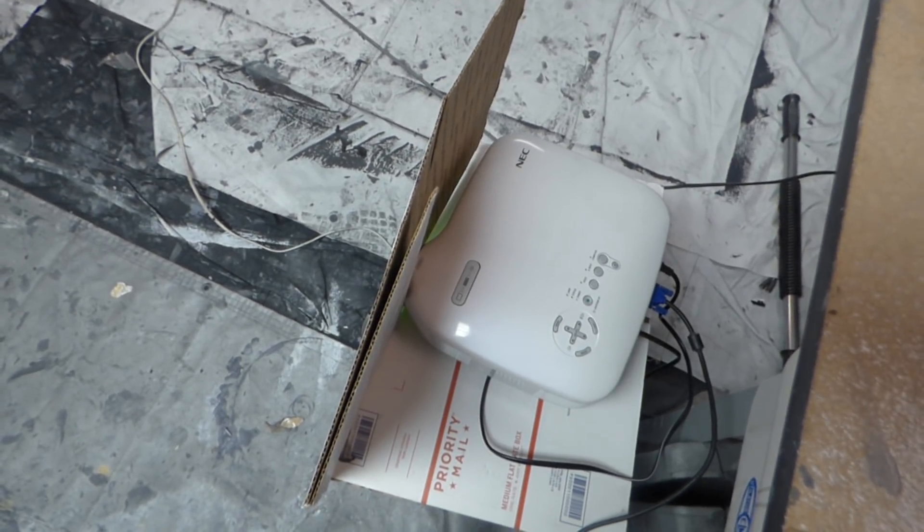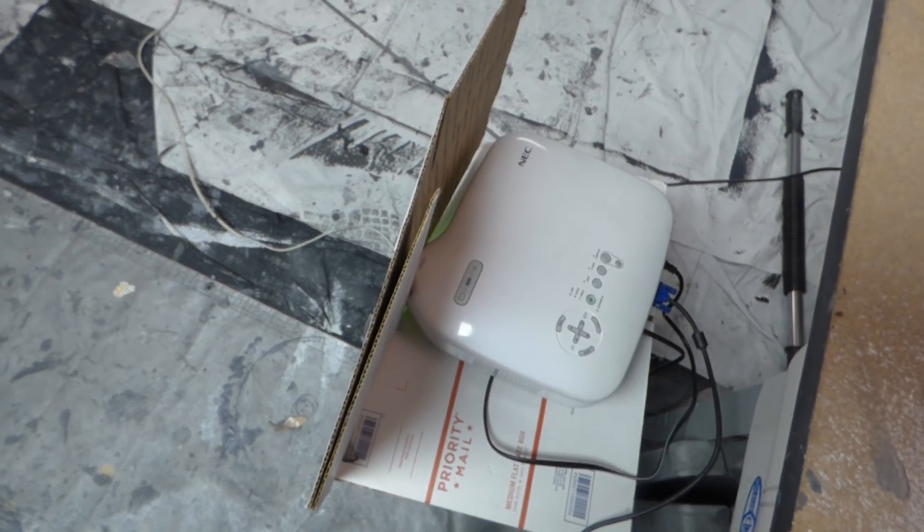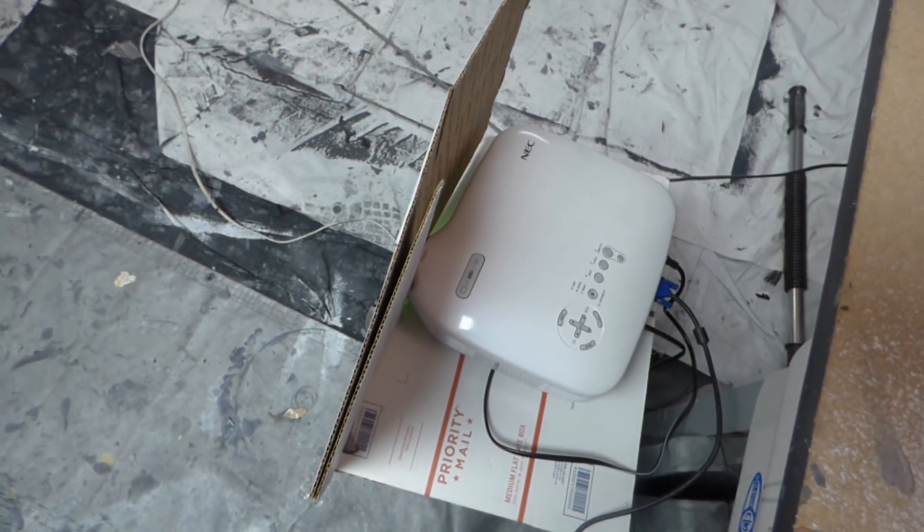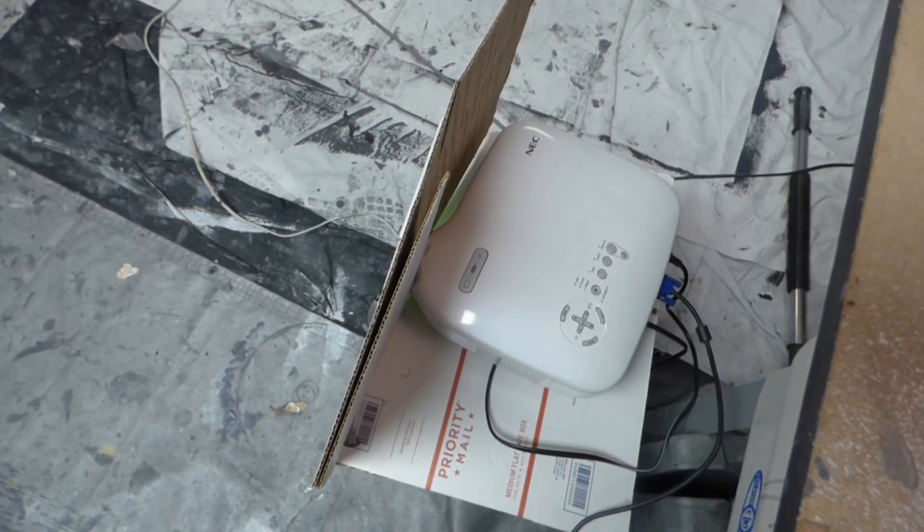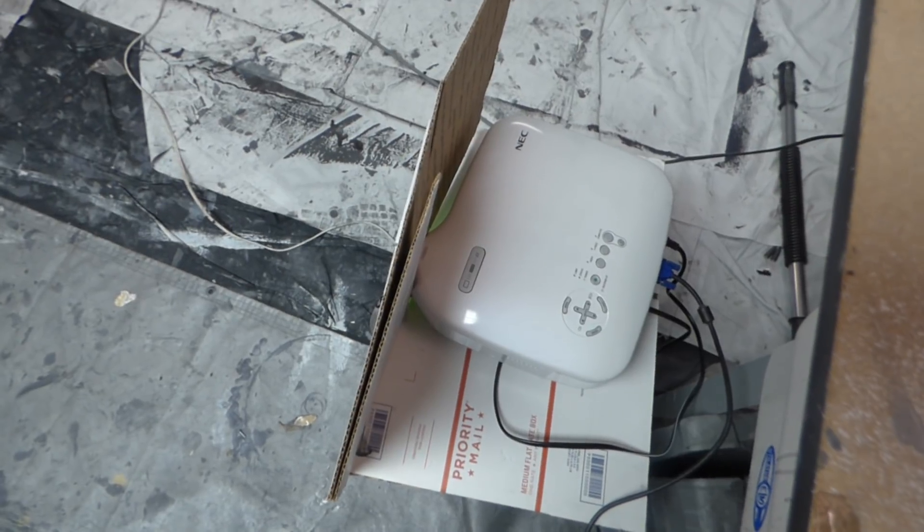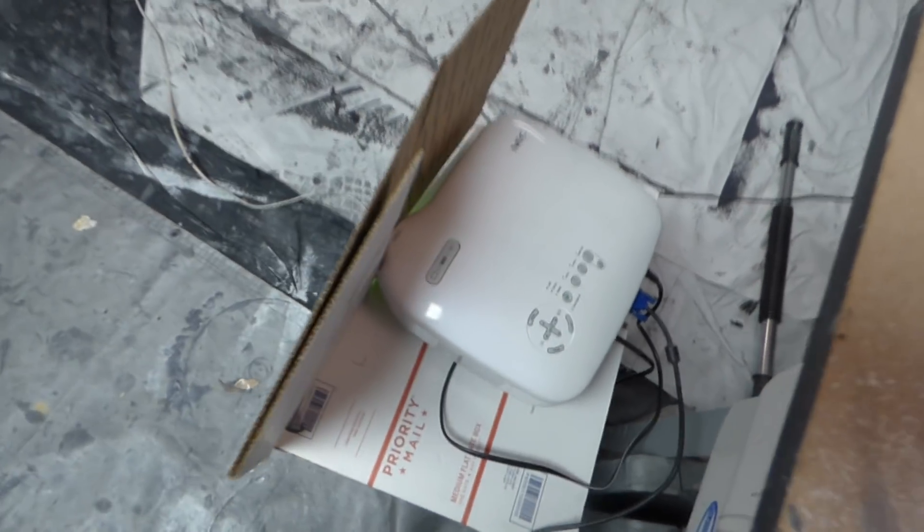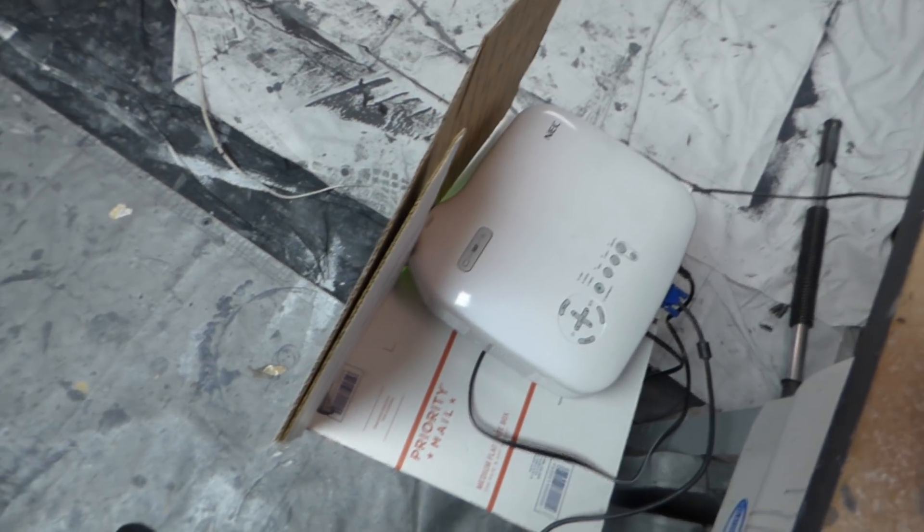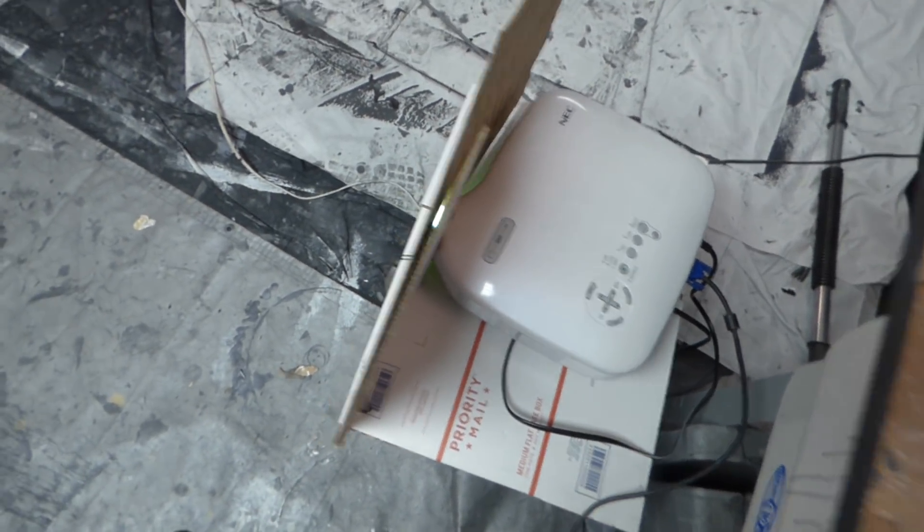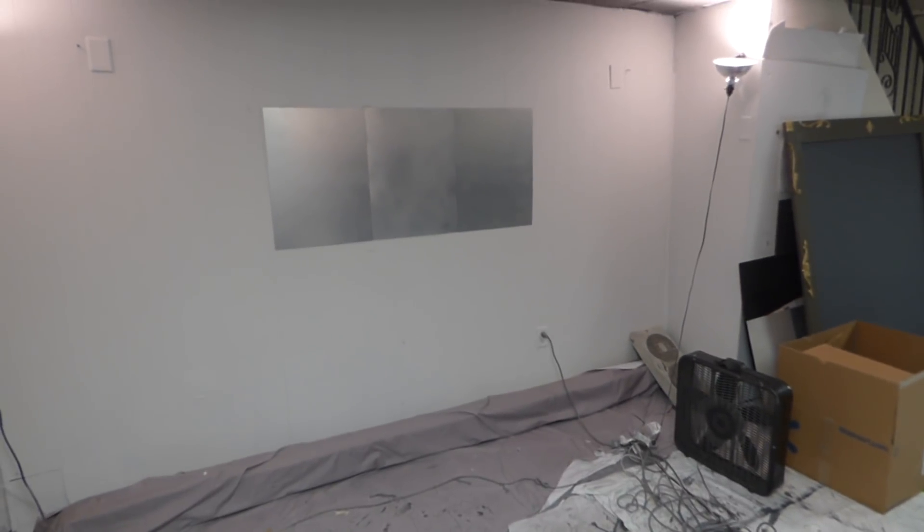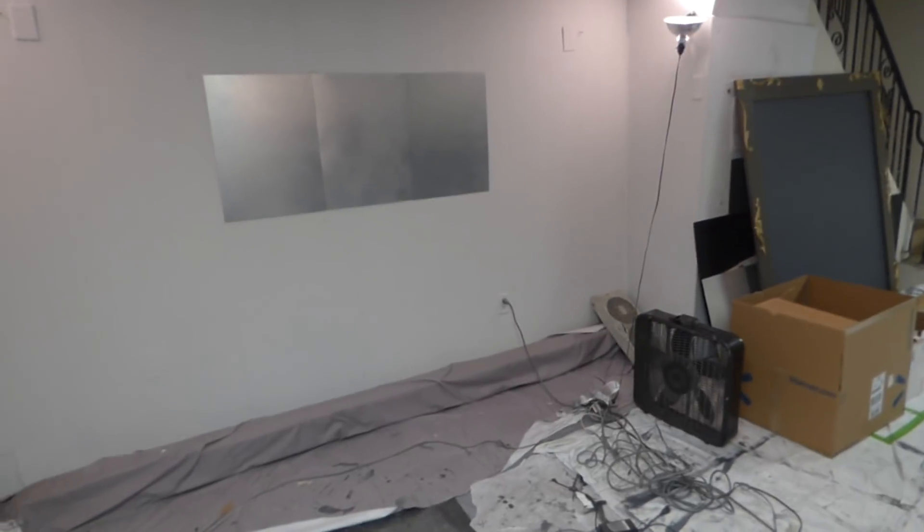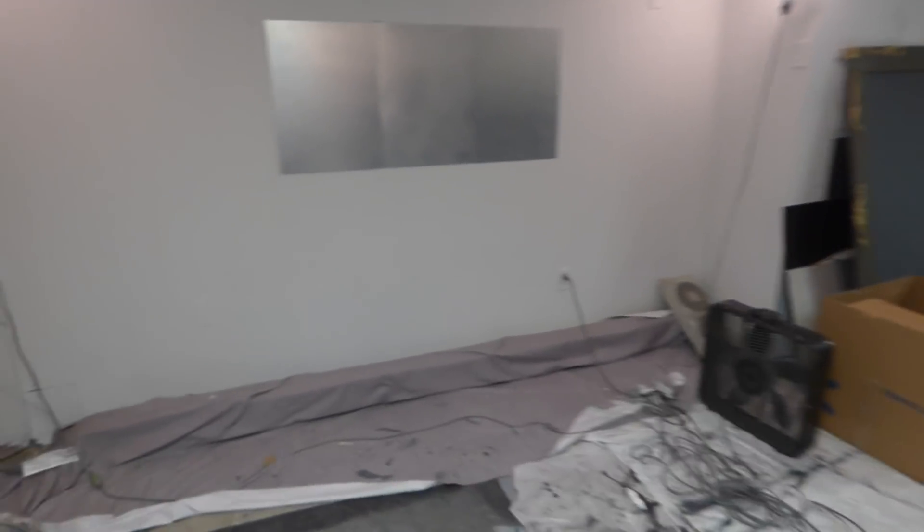This projector is 1,500 lumens, 600 by 800 res. This is VGA only. We're doing this in 720p. We are about, from where this stands from here, about 12 feet from the screen already. Now, just to make this interesting, because like I said, I'm gonna show you how we do it with the door.